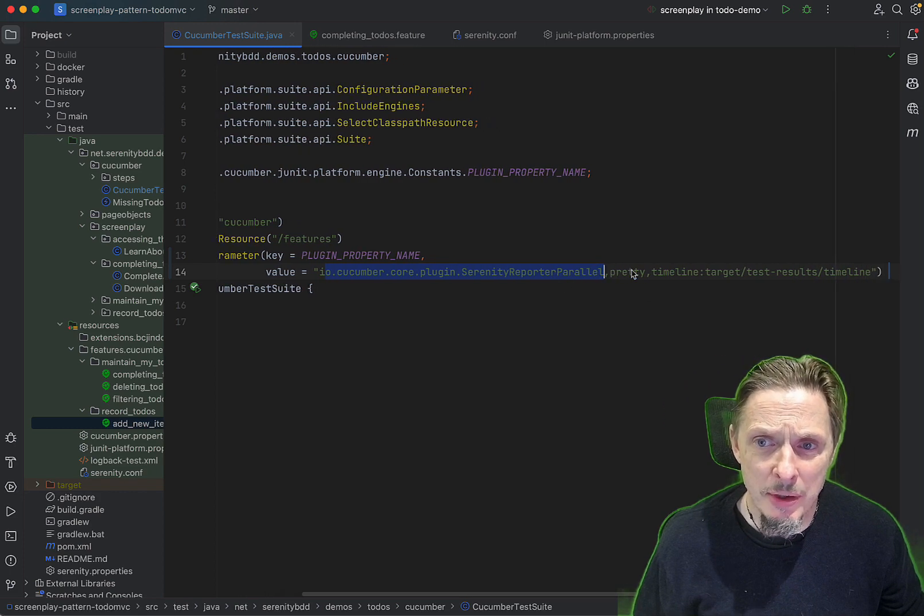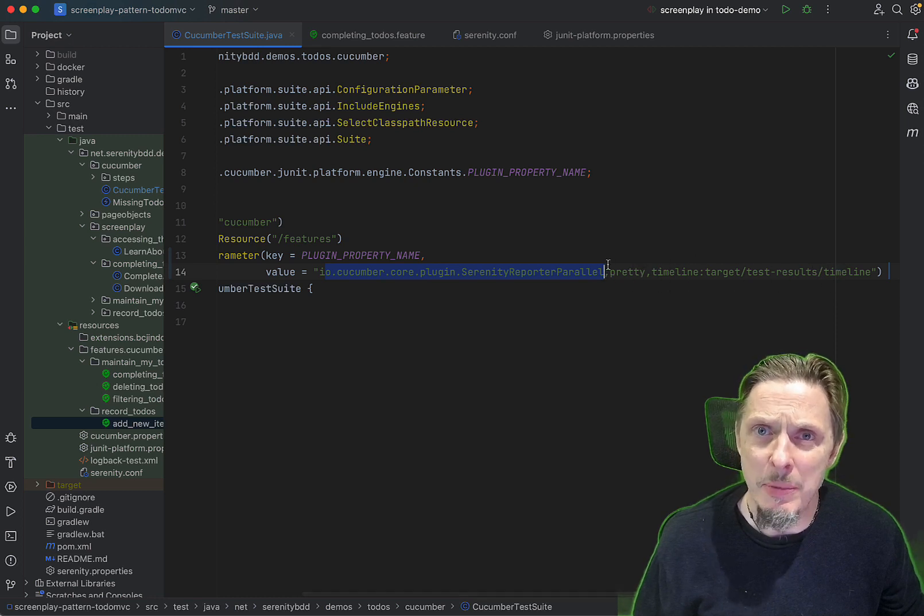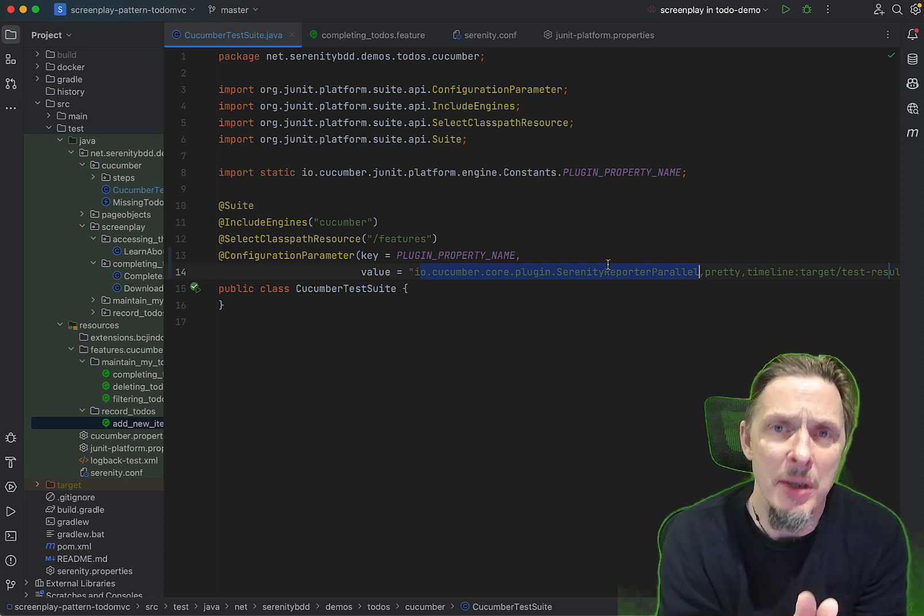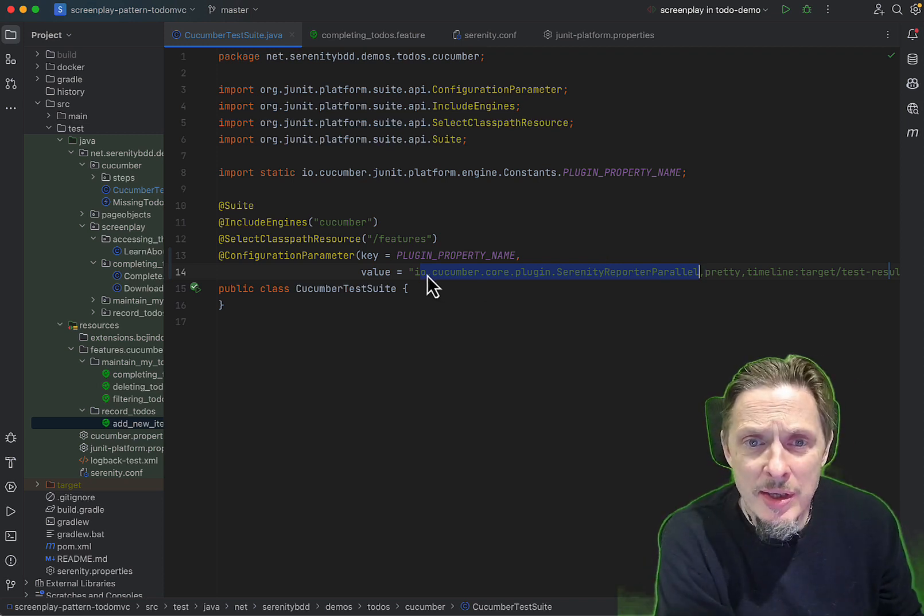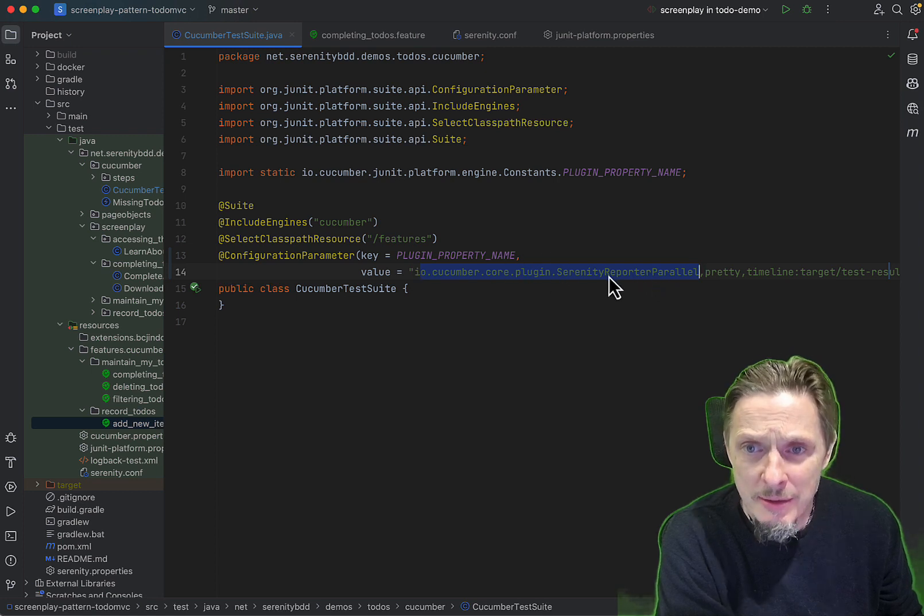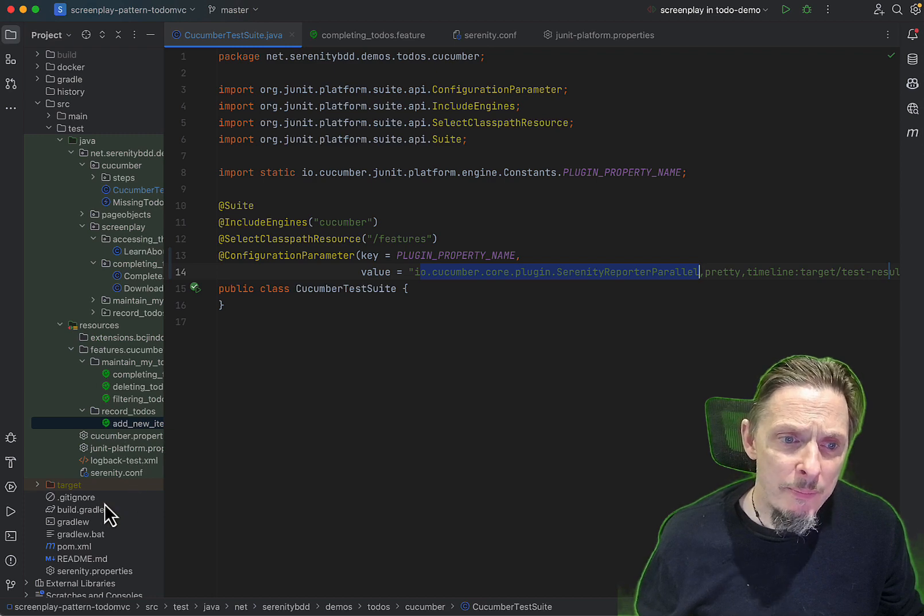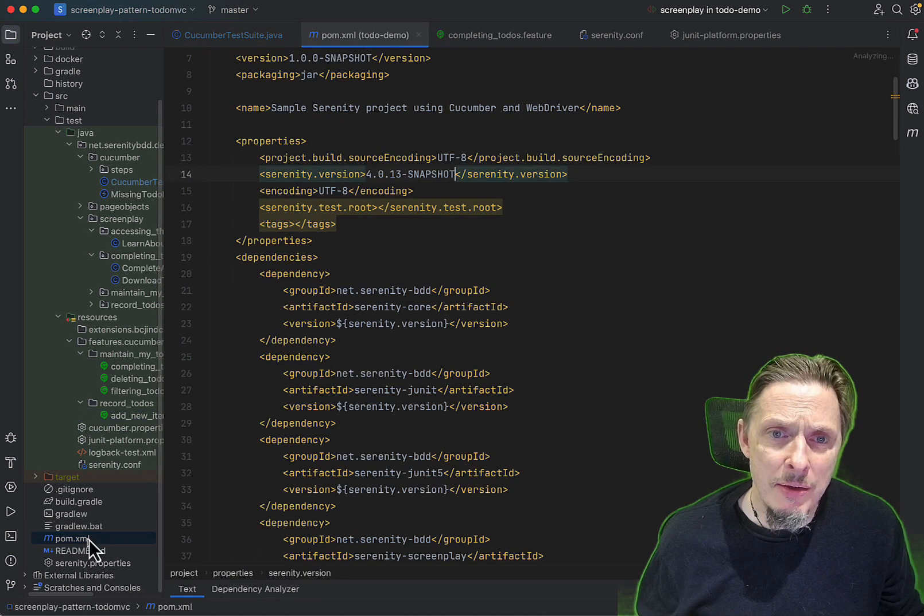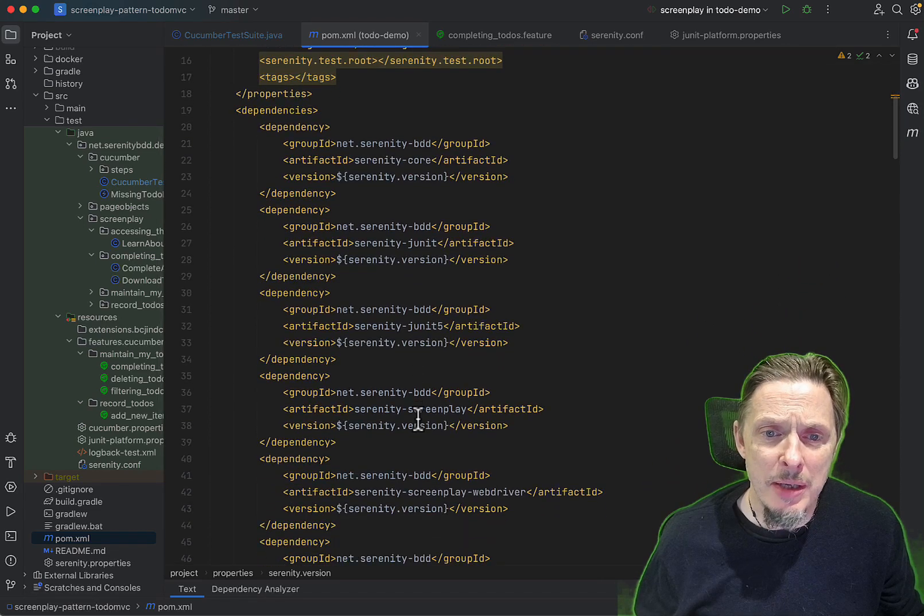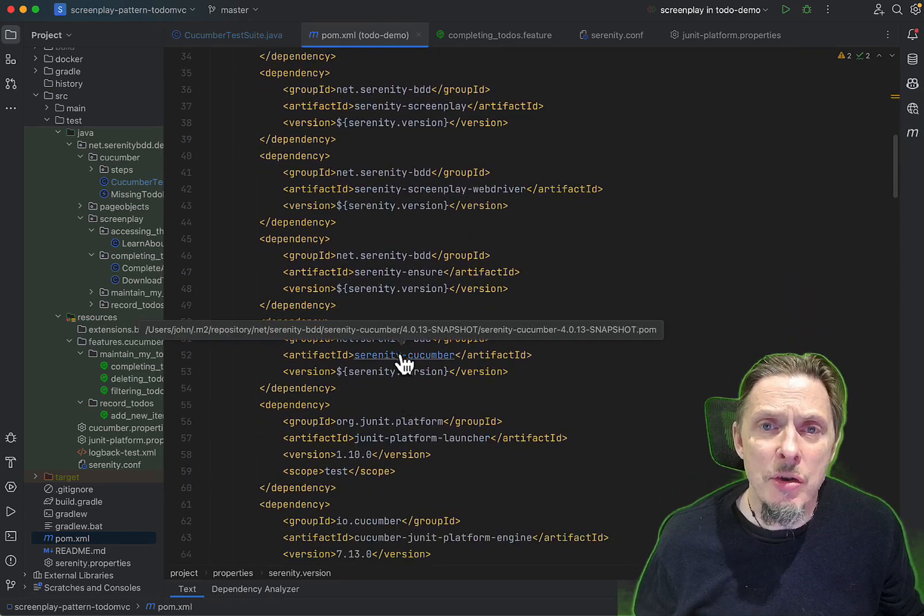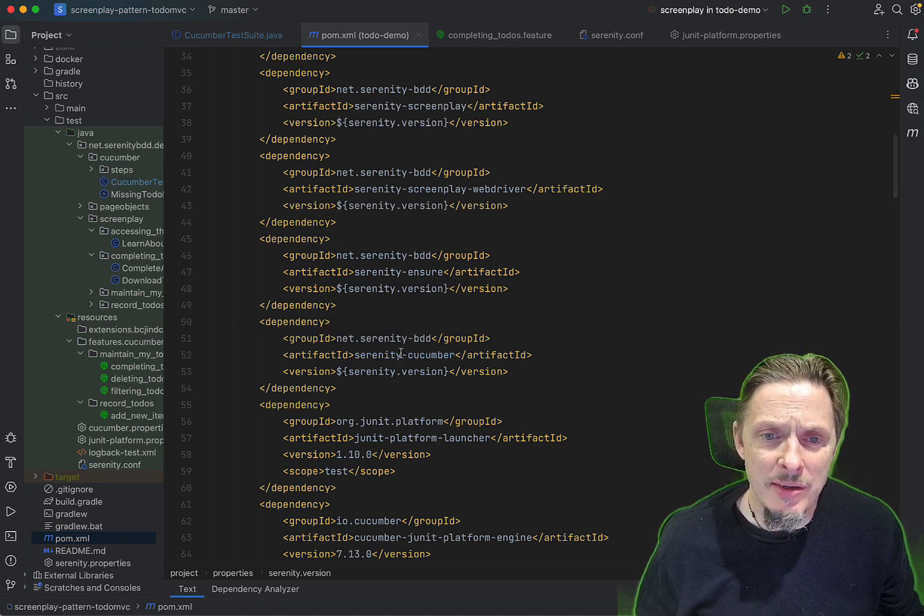There are a few other plugins like timeline, don't have to worry about them, they're just to add a little bit of extra reporting as we execute. But the important thing is this IO Cucumber core plugin Serenity reporter parallel. Where does that come from? That comes from the Serenity Cucumber dependencies.